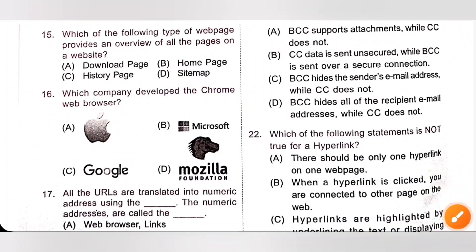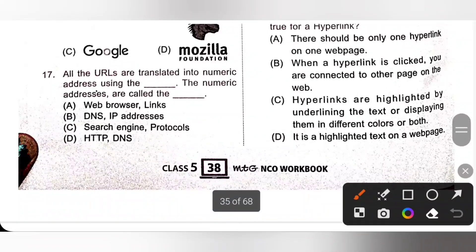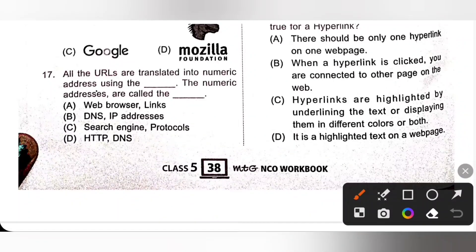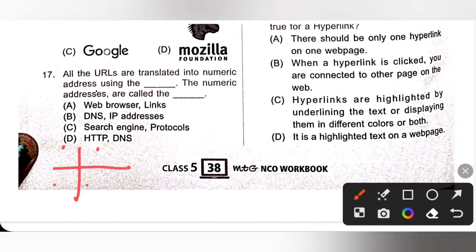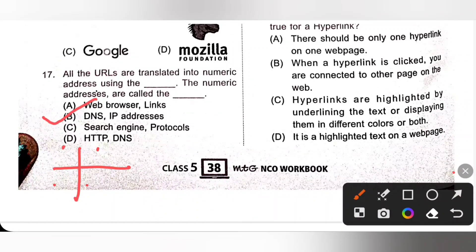Question 17: All the URLs are translated into numeric addresses using DNS — that is Domain Name Server. The numeric addresses are called IP addresses. IP means Internet Protocol. This is a very important question. Option B is the correct answer.